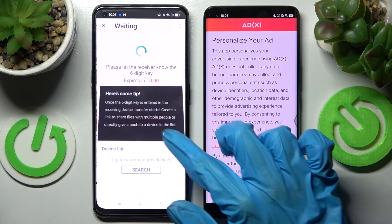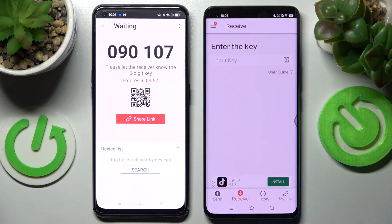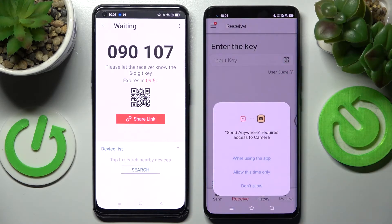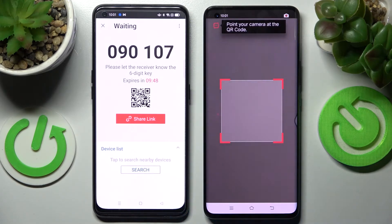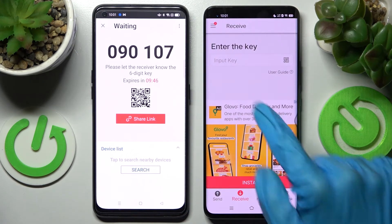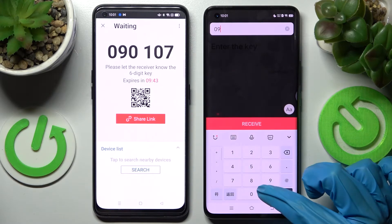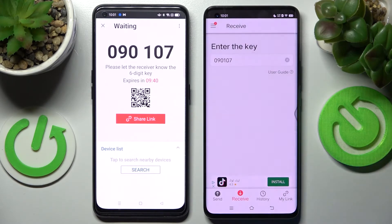Click send and tap on 'got it'. On Vivo, choose no thanks and close this window. As you can see, we have two connection ways: we can scan the QR code by selecting the scanning icon on Vivo and pointing the camera at the code, or we can input this key and tap on receive.